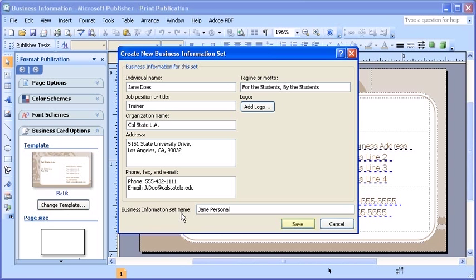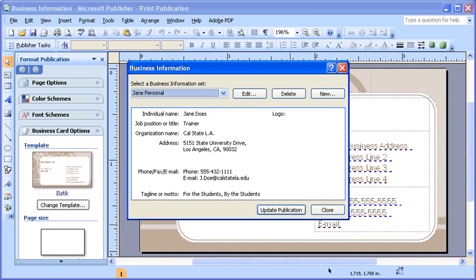Once complete, select the save button. The business information dialog box opens.